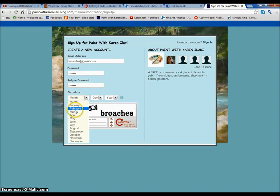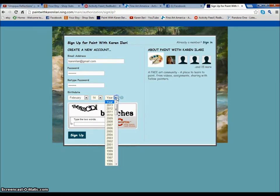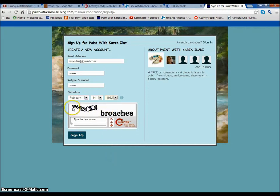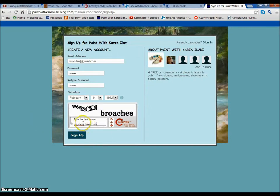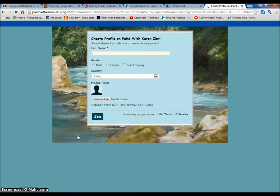Here you put your birth date and this isn't displayed on the website if you don't want it to be — it's just so I can know when your birthday is. Then it's going to ask you to type in these two words, so it can make sure that this isn't a machine trying to sign up and do spamming and bad stuff to my website. You just try to type it in just as you see it, and if it doesn't work, you'll get another try at it.